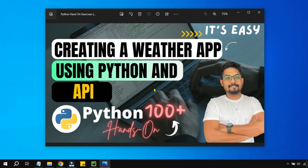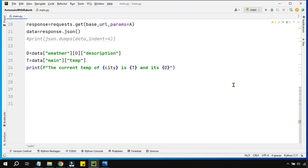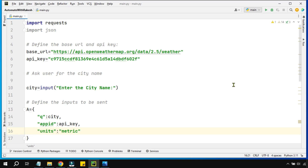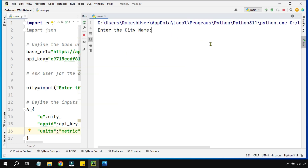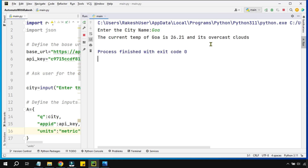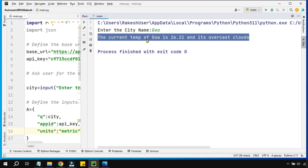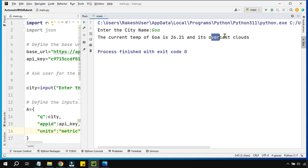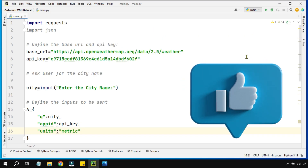This is fairly easy if you follow along. Here is a demo of what you are going to learn today. Let me run this and show you the output. It is asking me to enter the city name, so let me enter a city from India — Goa. It makes an API call and the output says the current temperature of Goa is 26.21, and it's overcast clouds, giving a description of the weather.